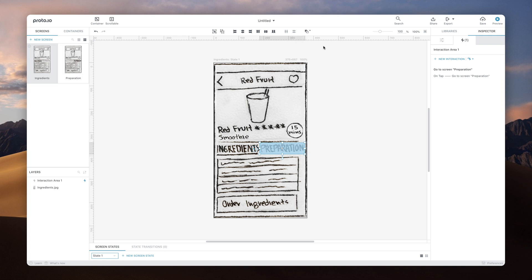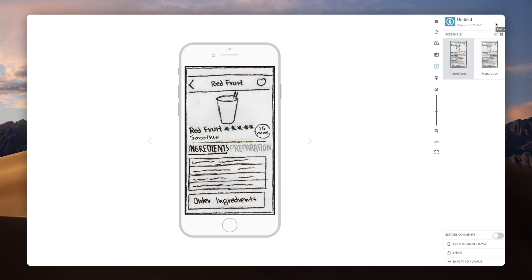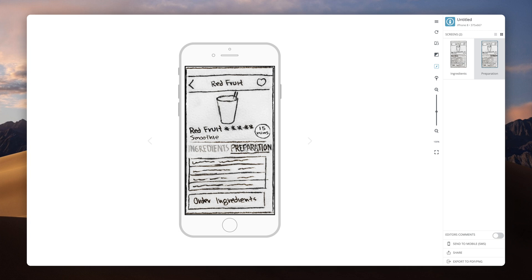Let's preview our work. Notice how the Interaction Area is not visible when you preview, but clicking on the area it covers will still trigger the go to screen interaction.